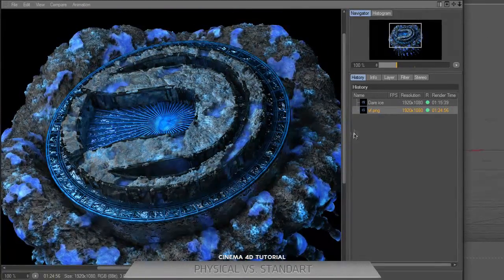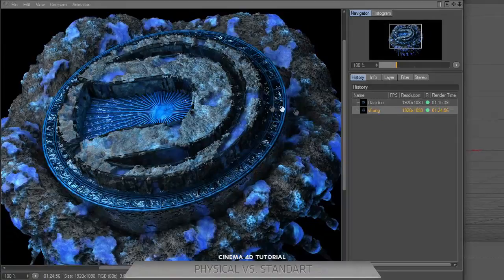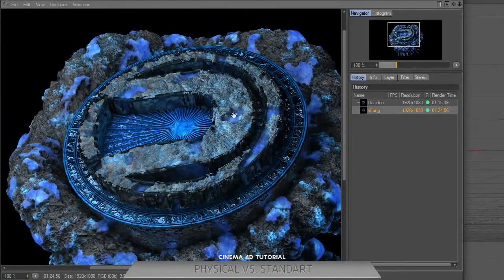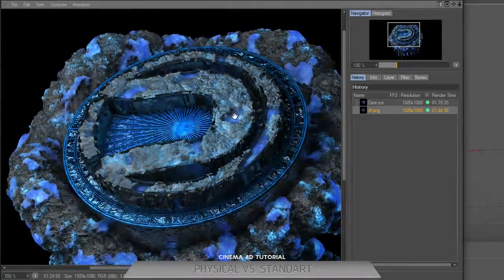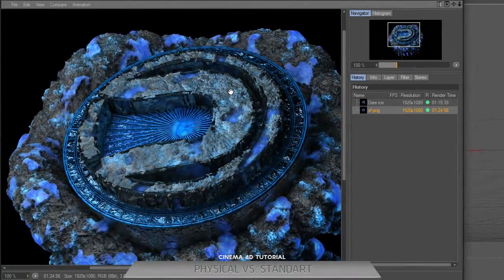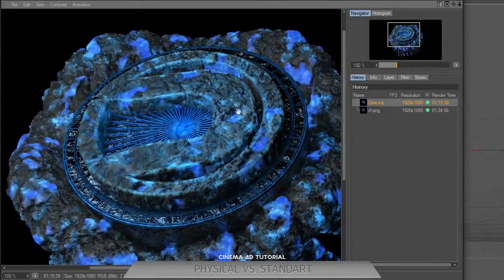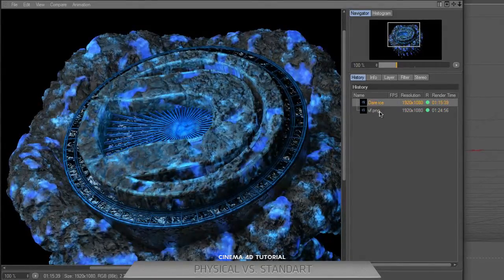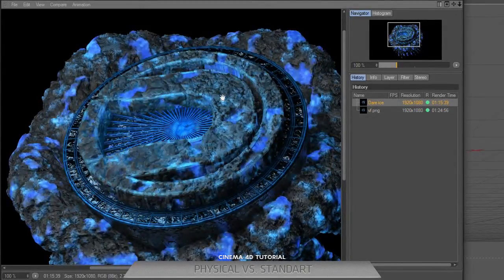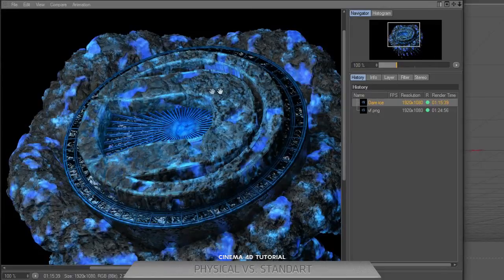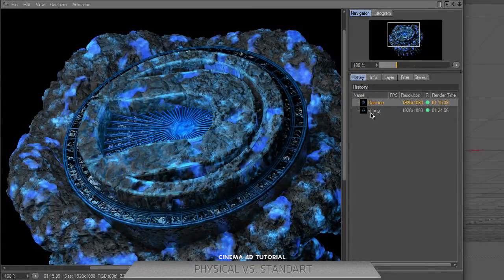Sharpen filter and better displacement than physical render. As you can see, there's some blur on the displacement on physical render.